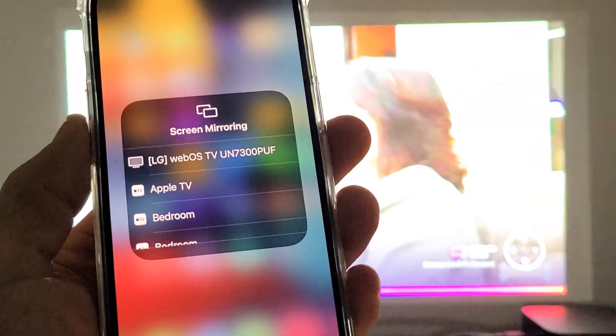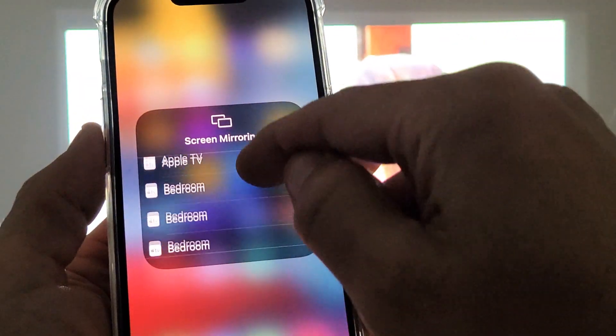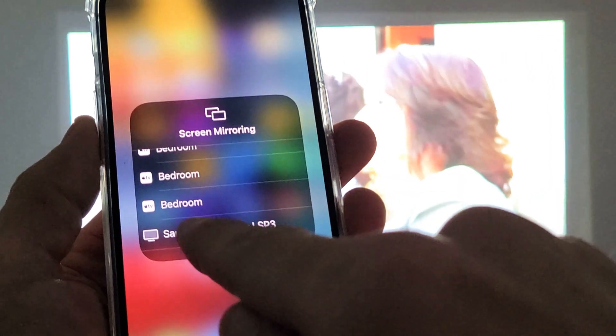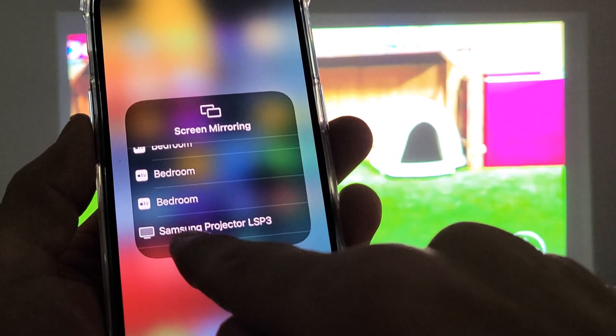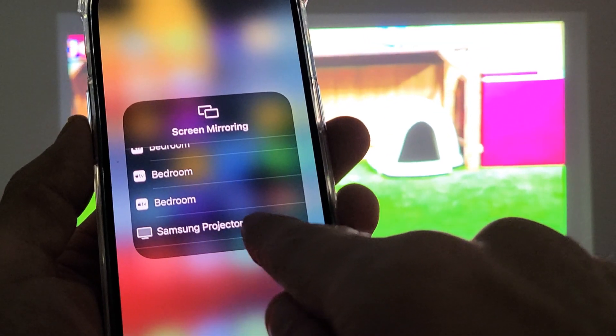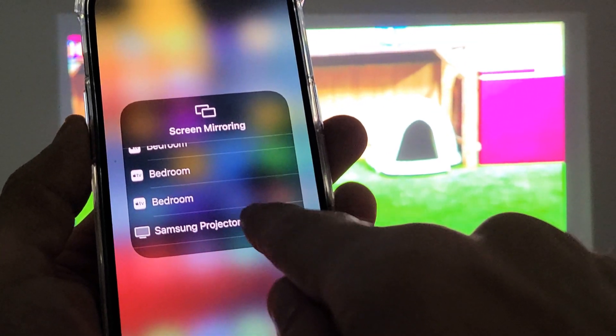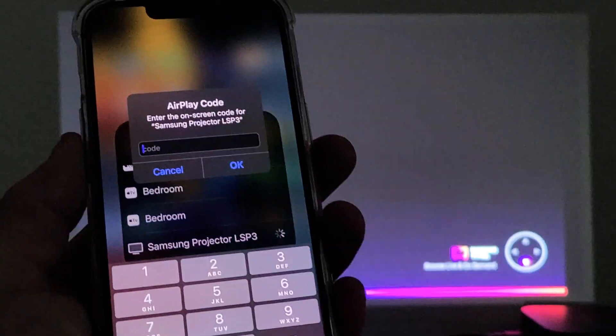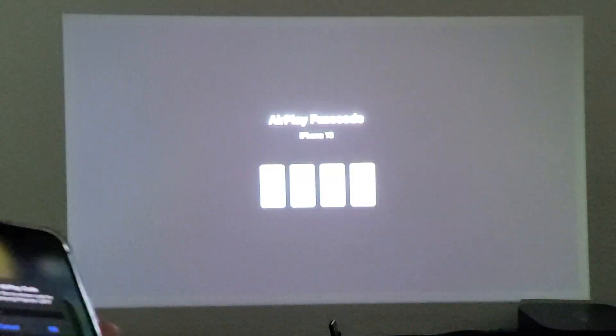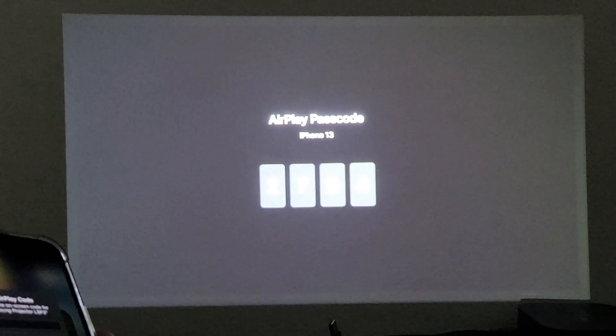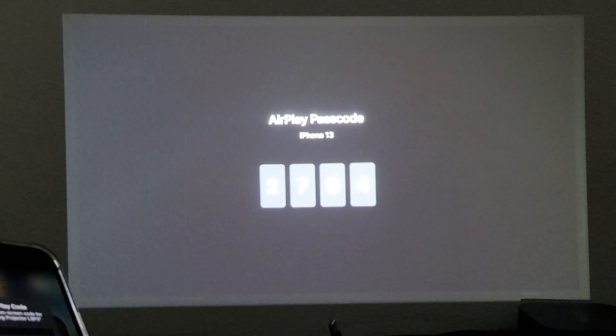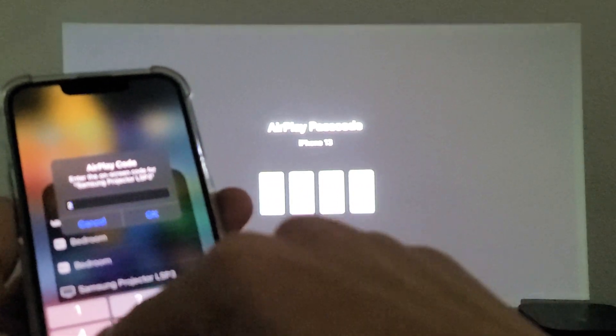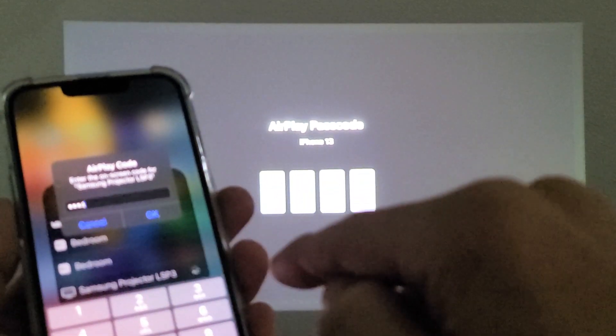So I'm here now. This is the first time I'm connecting to this projector too. And I found it right here. It says Samsung Projector LSP3. Let me tap on that. And then first time you do it, you should get some kind of code. And mine is 2794. And I'll click OK.